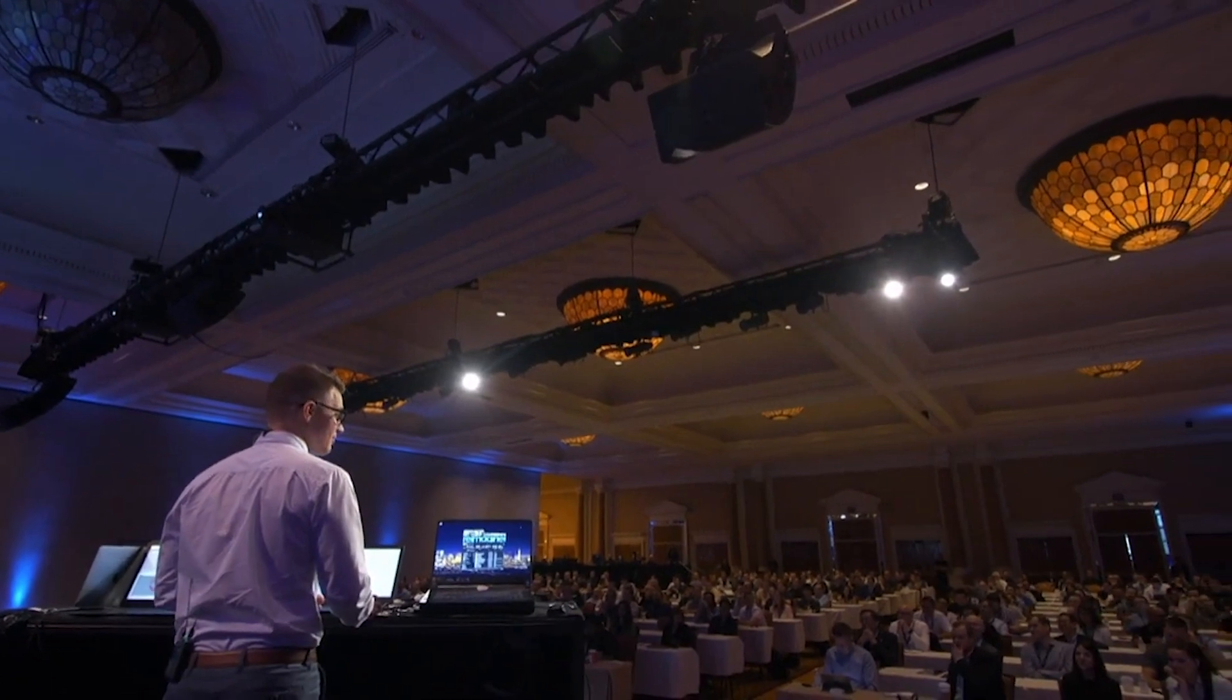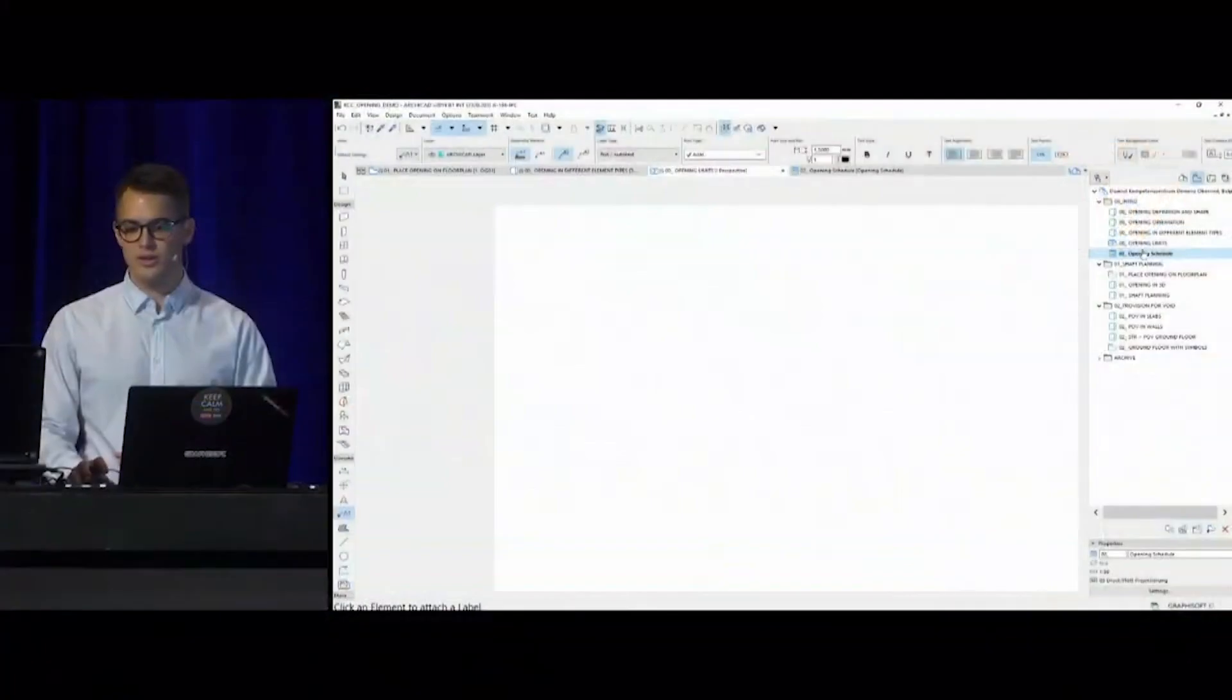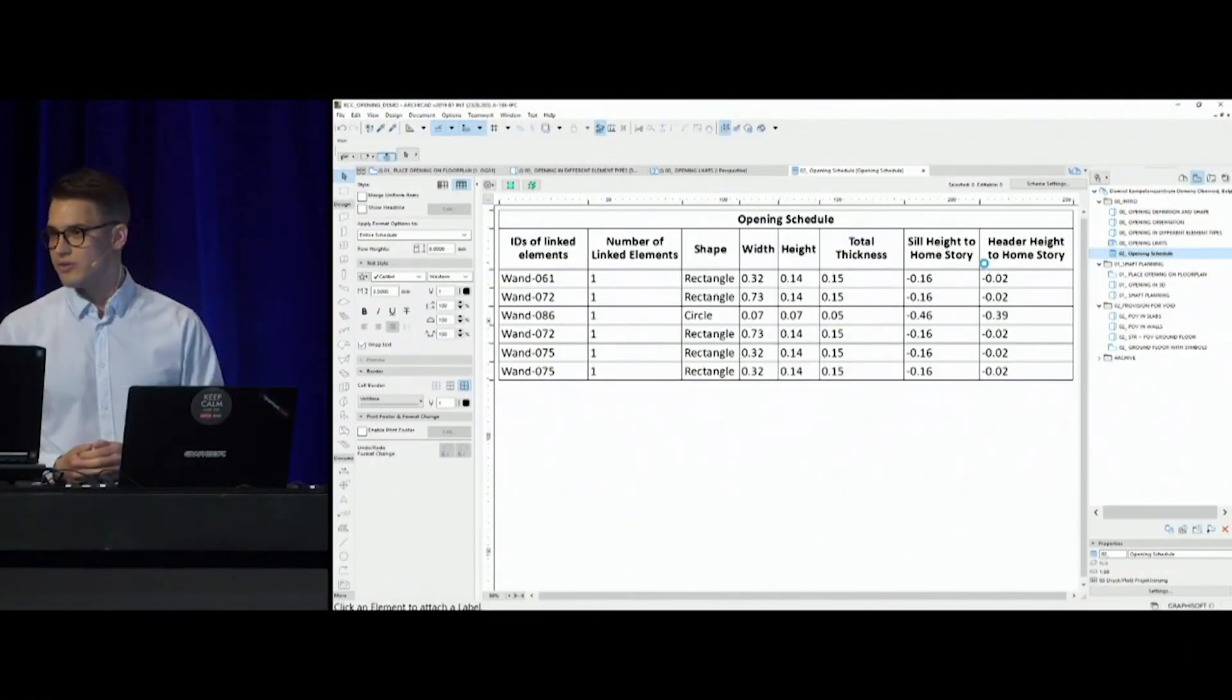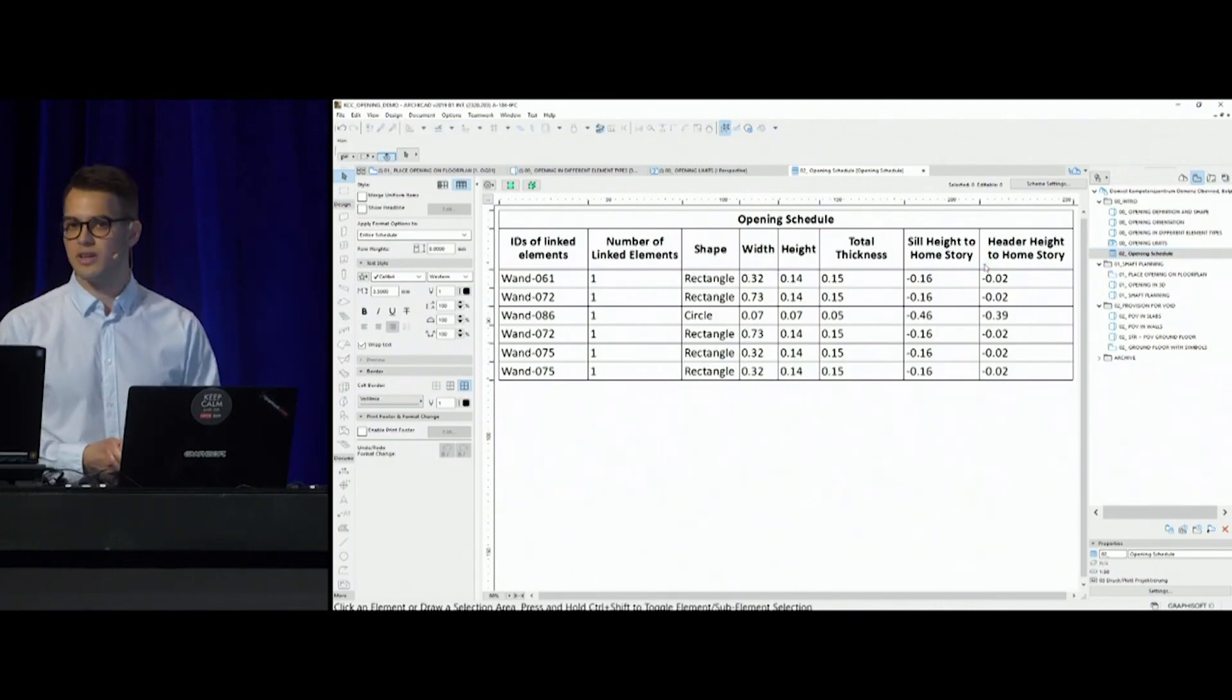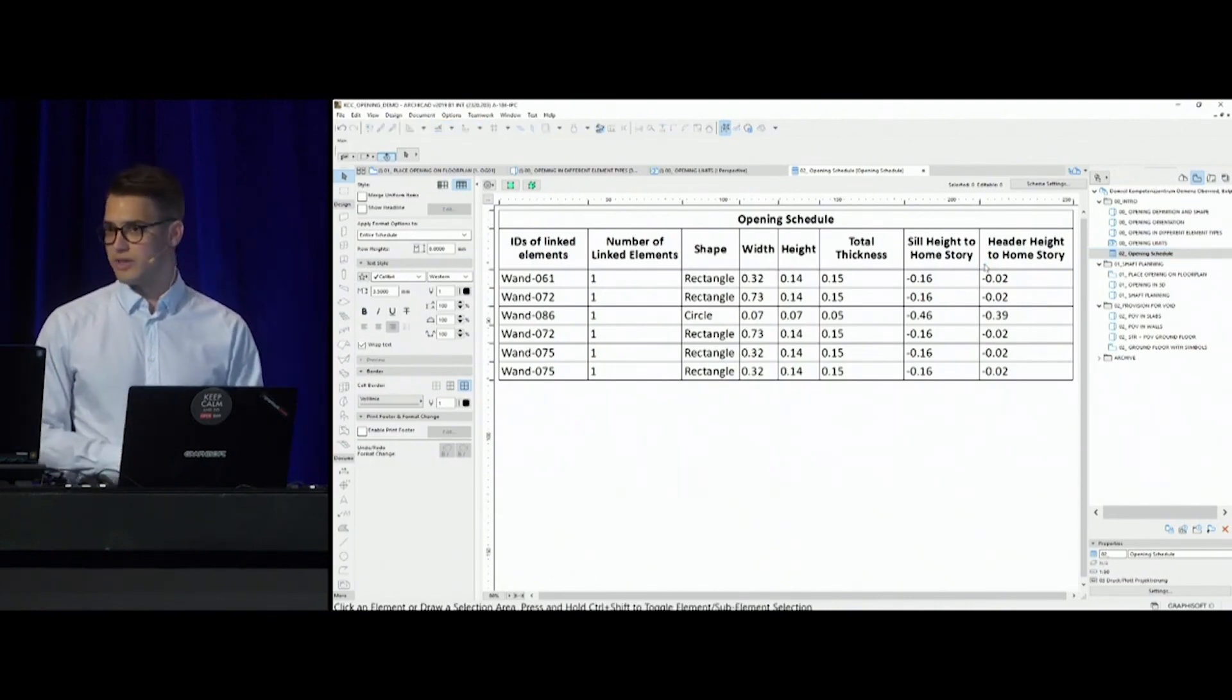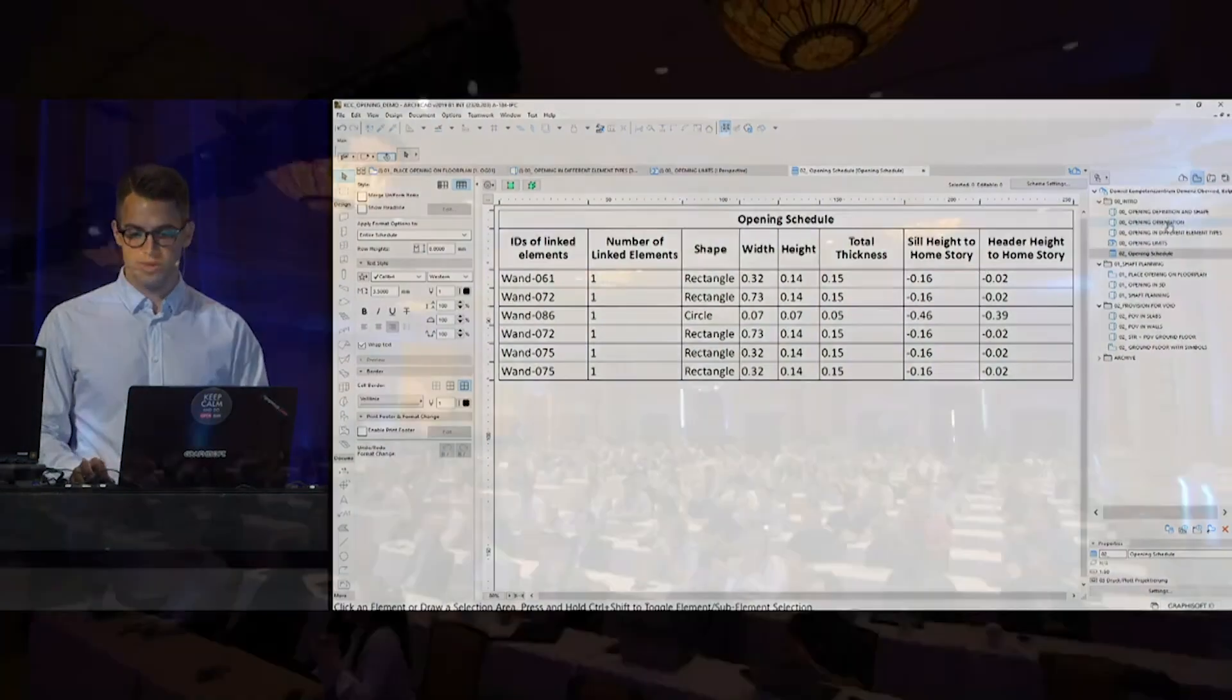It's not only labels that it's capable of, it's of course scheduling. These openings can be scheduled one by one with the linked elements and with their thickness, height and width values. So this was the basic tool demo, let's see how this tool can be used in practice.